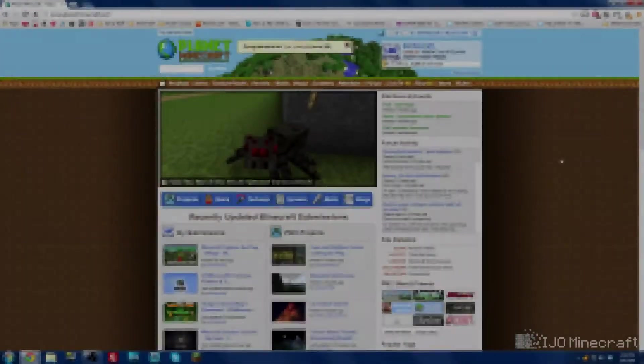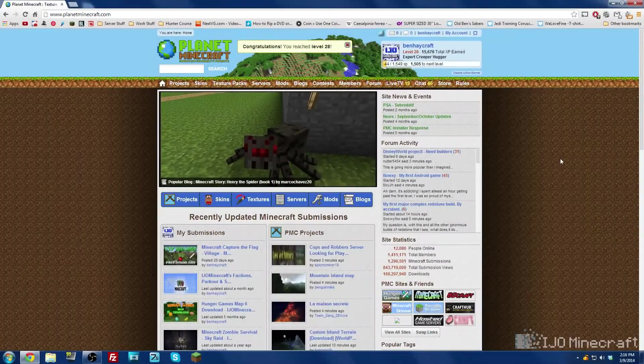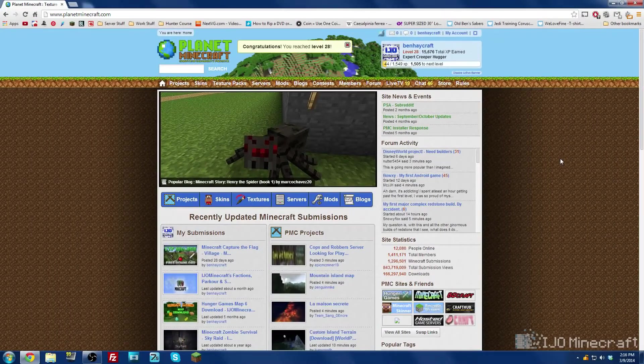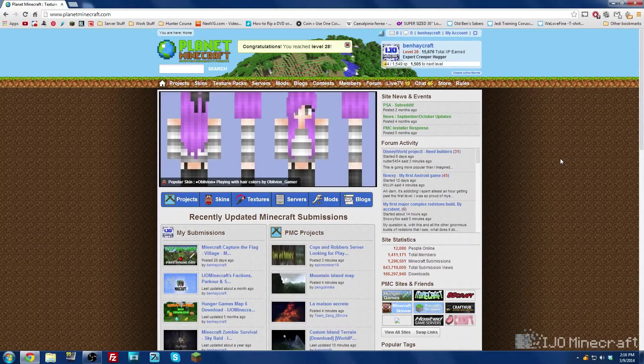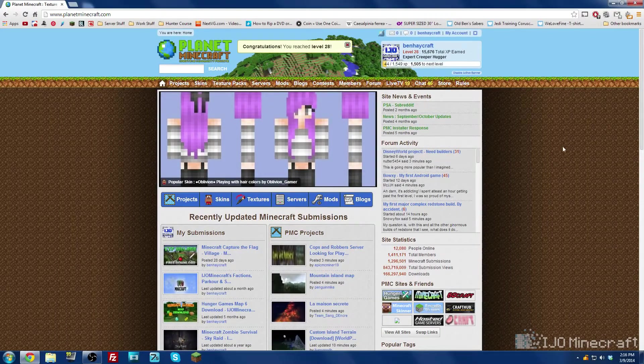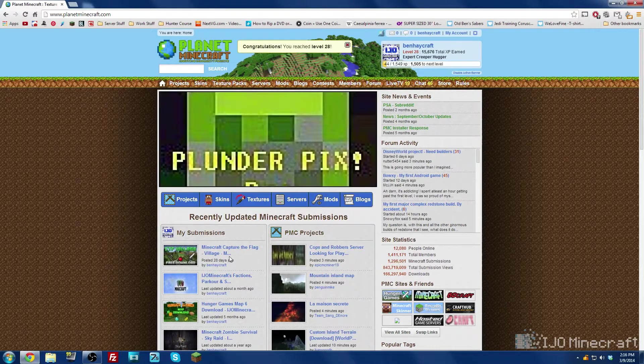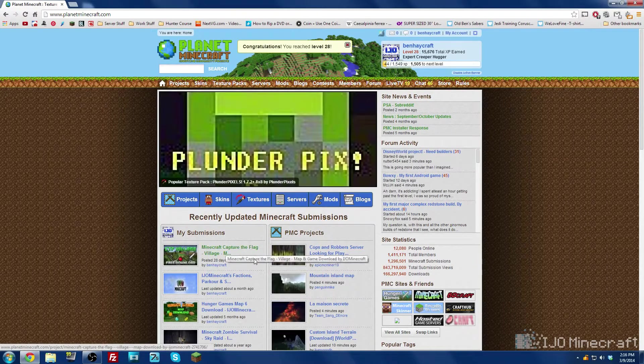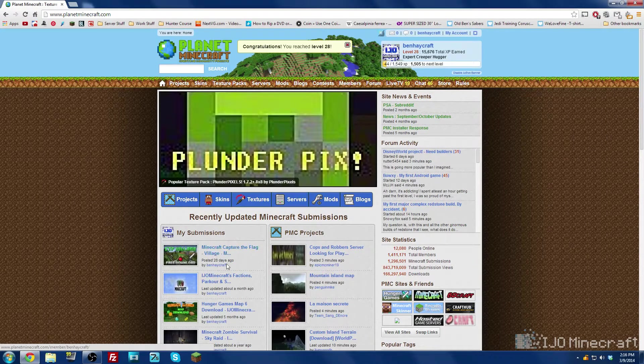What's up guys? Today I'm going to show you how to download and install a map to Minecraft. I'm going to be using one of my maps as an example just because I feel like using it and it's a cool map.